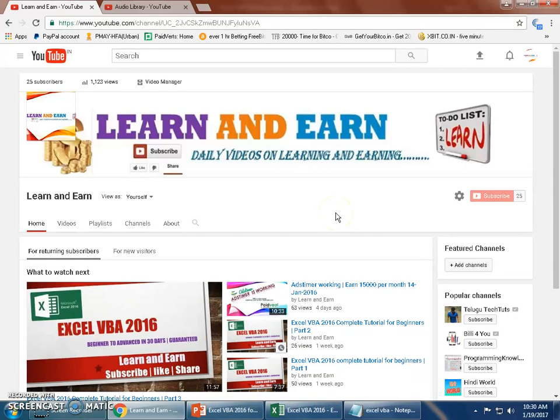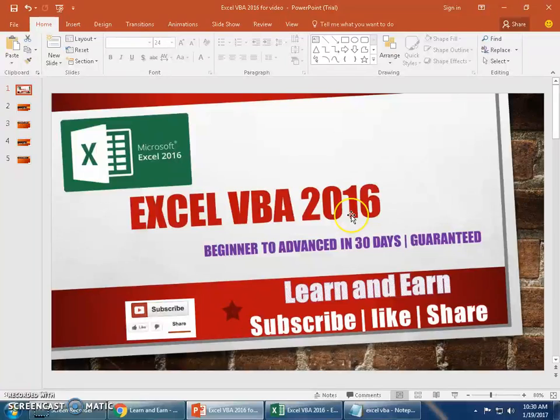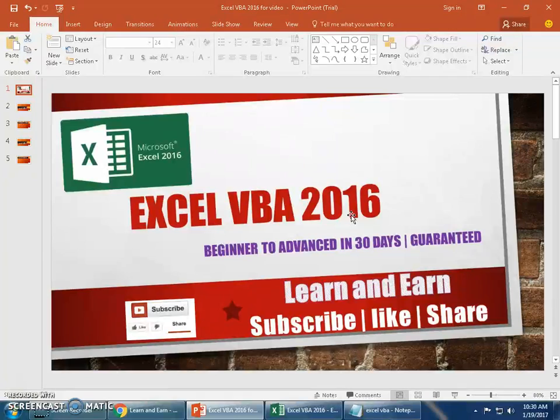Hello friends, welcome back to your channel Learn and Earn, myself Dayanand. Let's continue with Excel VBA 2016 tutorial for beginners to advanced in 30 days, and this is video Part 4.